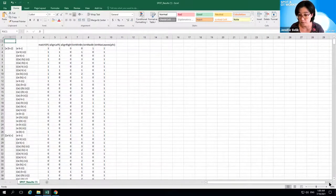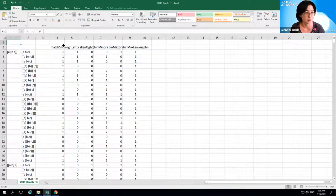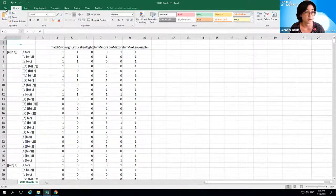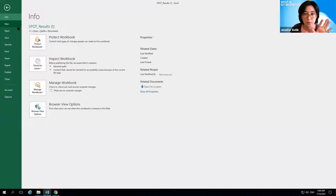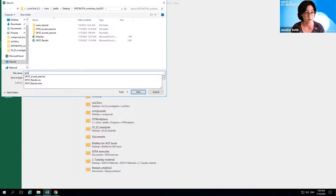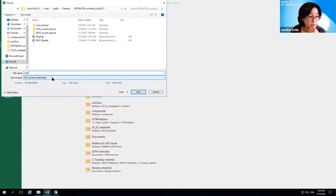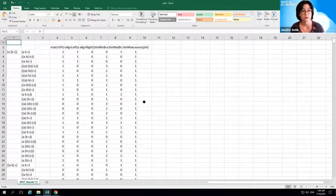So this is the Excel display of the SPOT system that we set up yesterday — right now it's just a comma-separated value file, CSV. I want to go ahead and save it as an actual Excel file so that the work we do in OT Workplace will be saved in a proper format instead of just being a CSV where it will be erased. So I'm going to do Save As and save it as an Excel workbook — the important thing is to change the file type to Excel workbook.